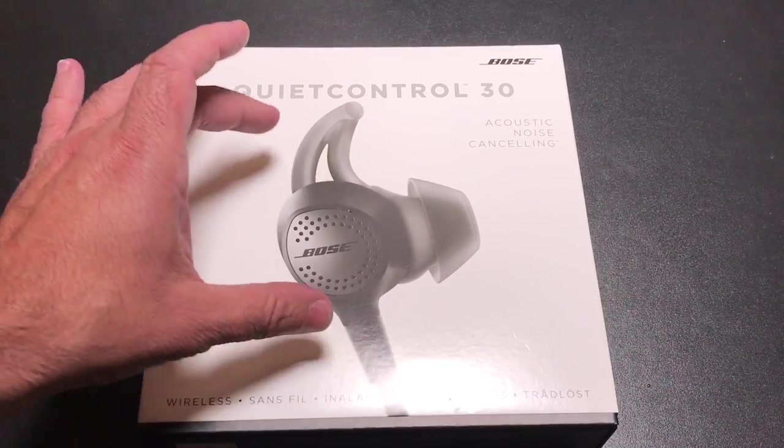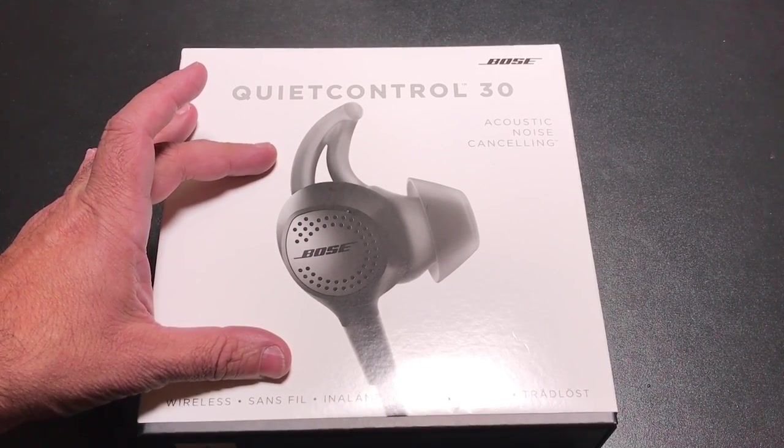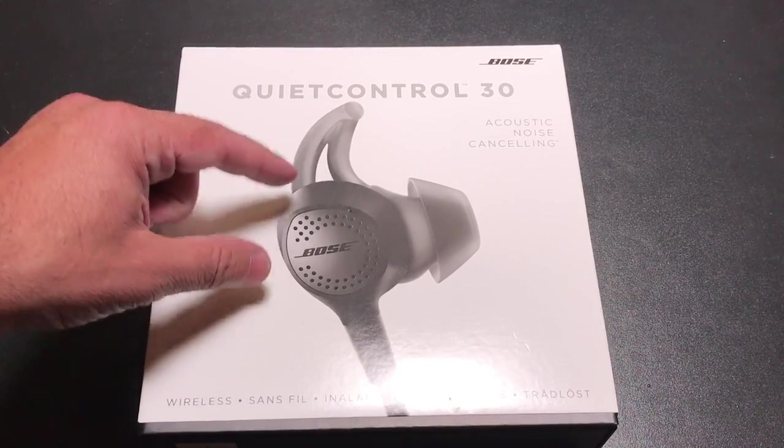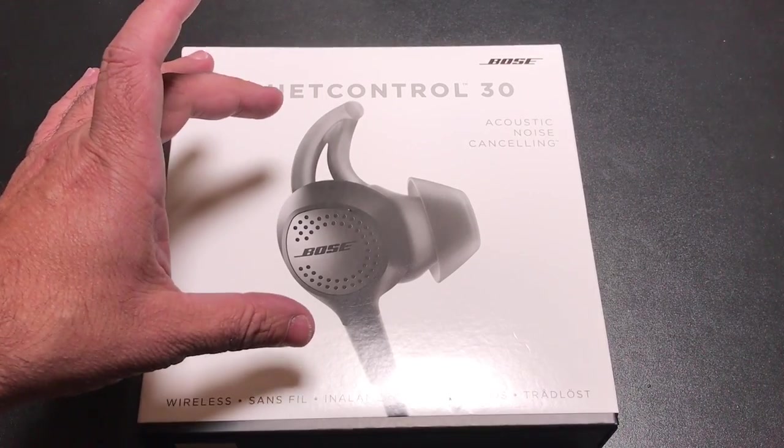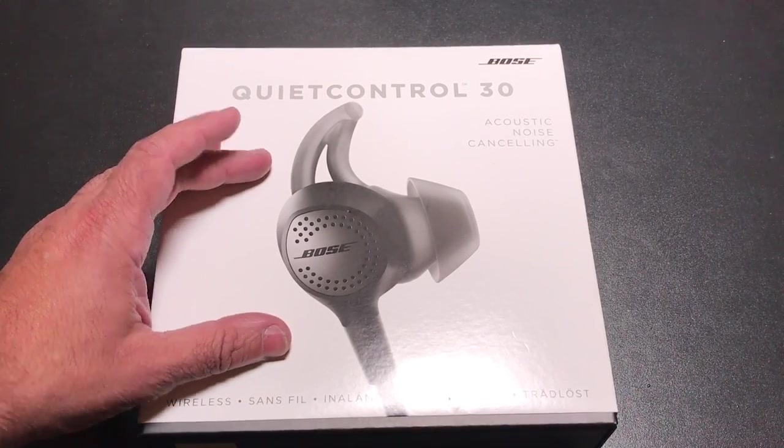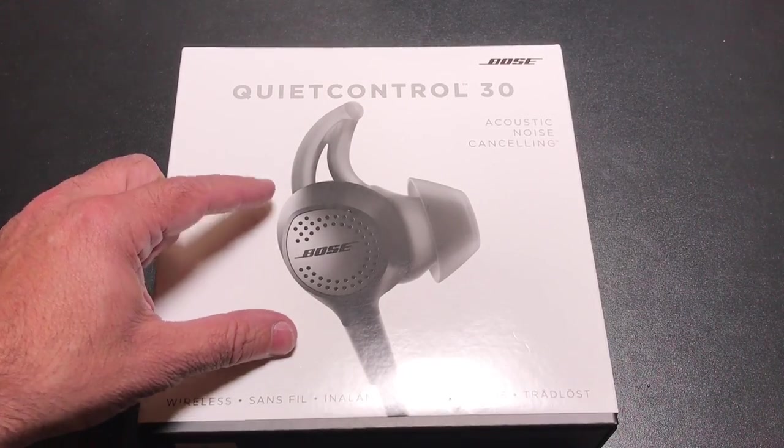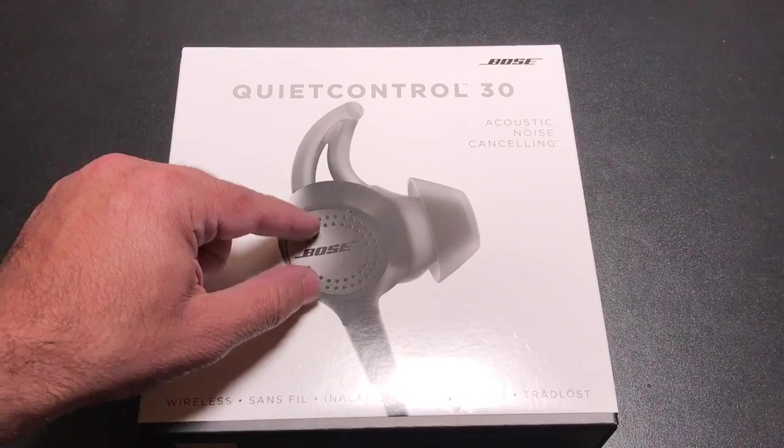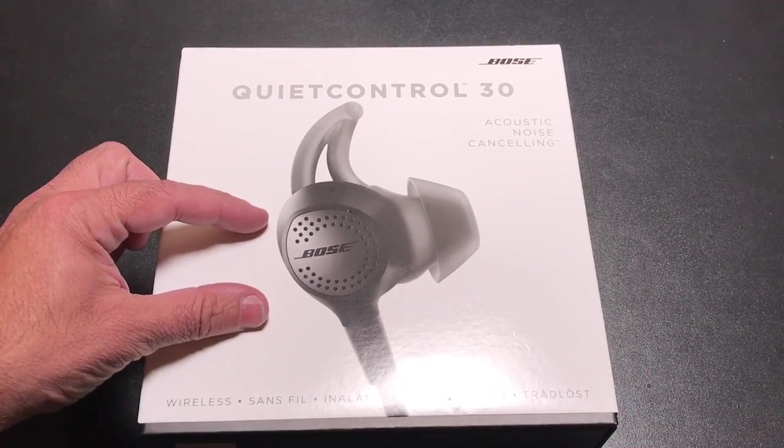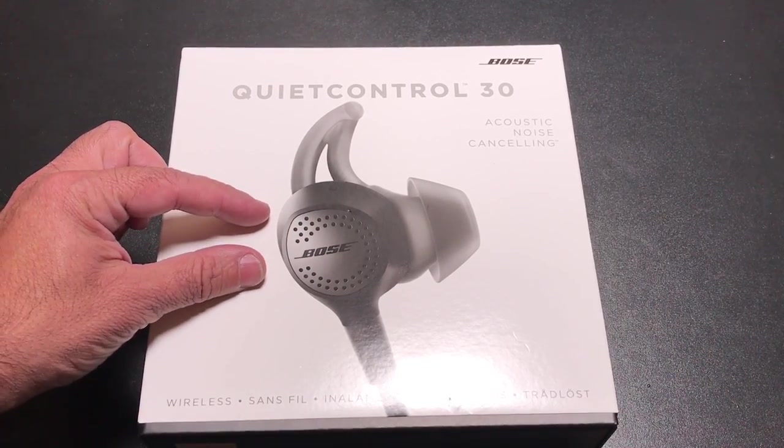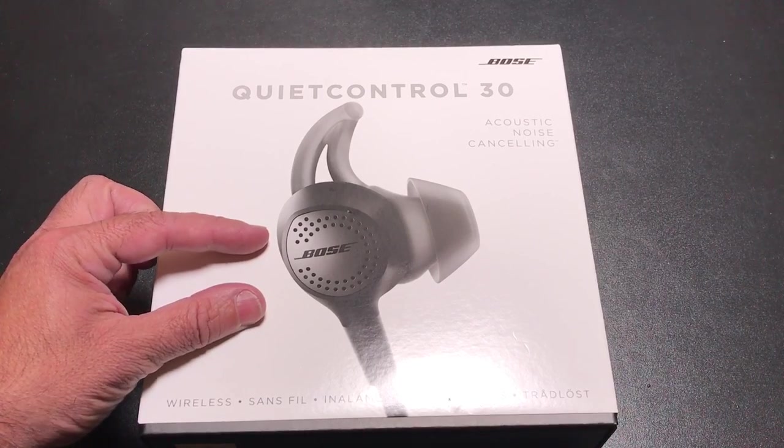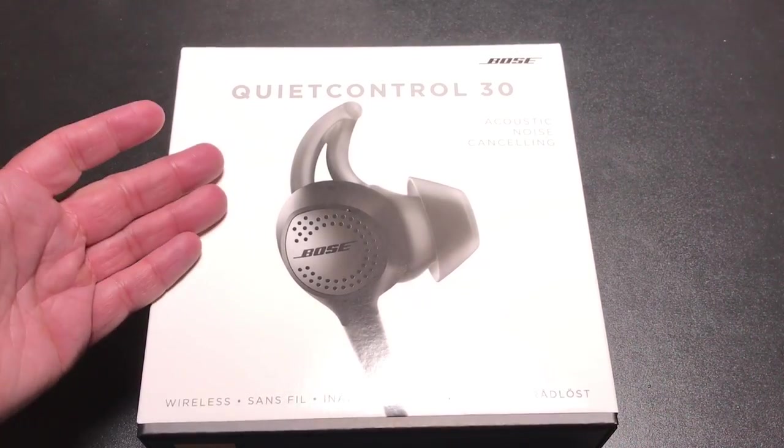This is a wrap around the neck style headphone that is going to go in your ear and has active noise cancelling that is controllable. In other words, there is a little button on the remote that we're going to see in a couple seconds that you can use to adjust how much noise cancelling is taking place.